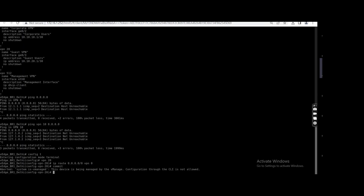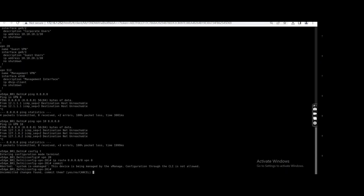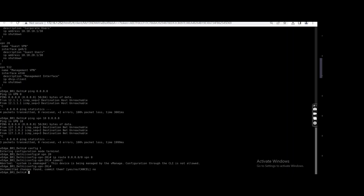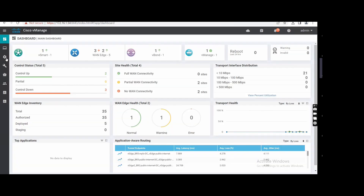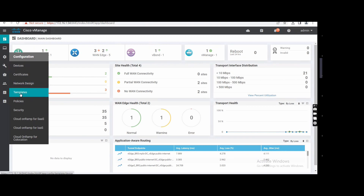I cannot do any changes here because this device is being managed by vManage, so configuration through CLI is not allowed. That is also a benefit — if you are using a template on that site, you cannot change configuration locally via console. So I need to go to vManage and modify the template.